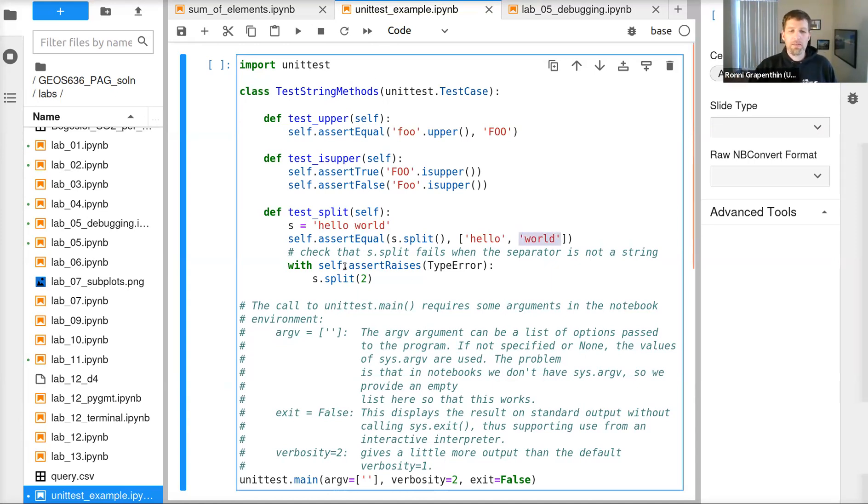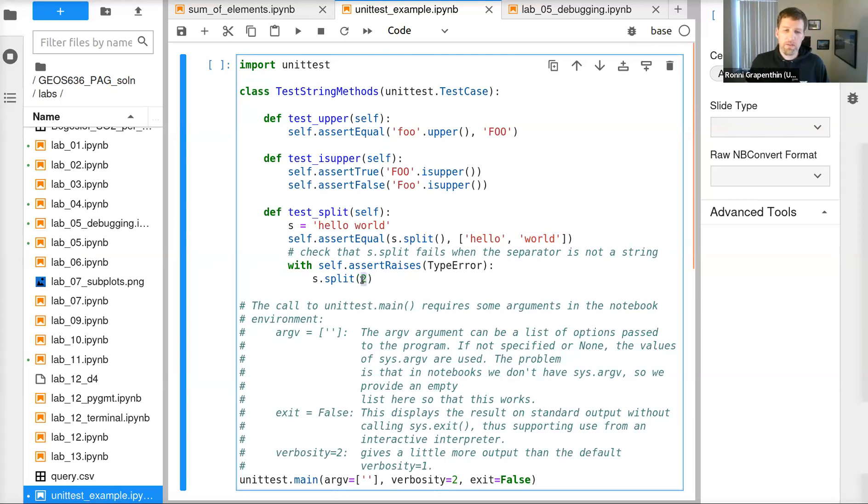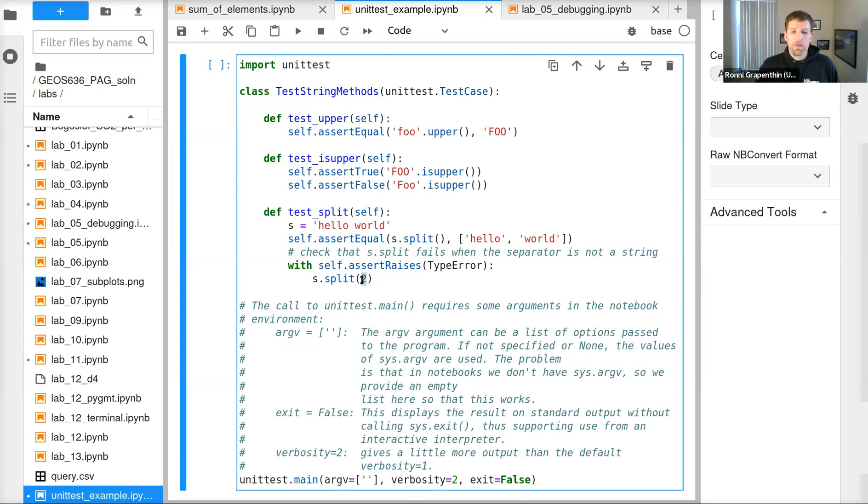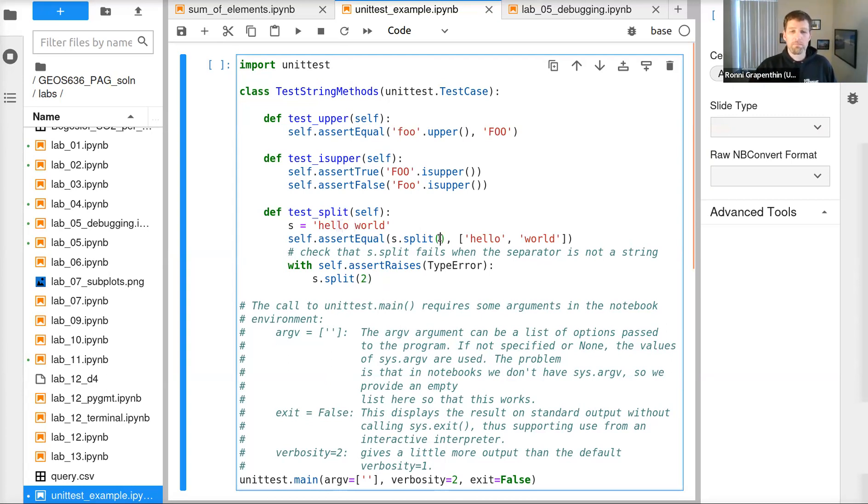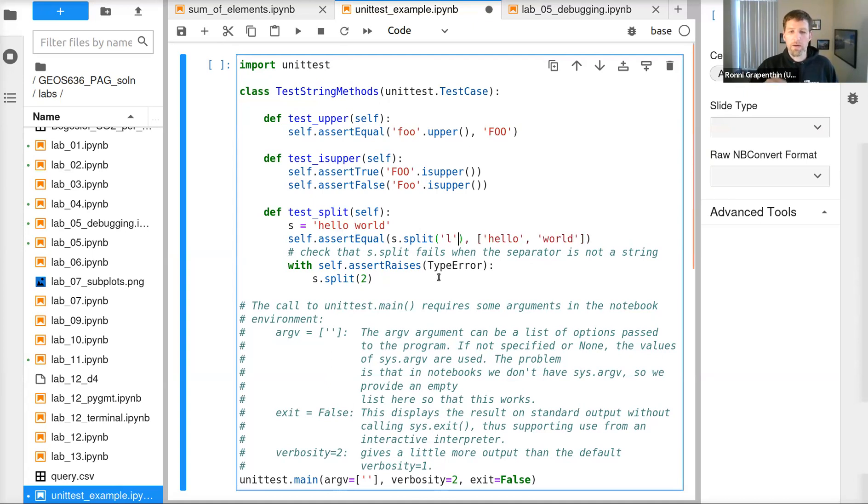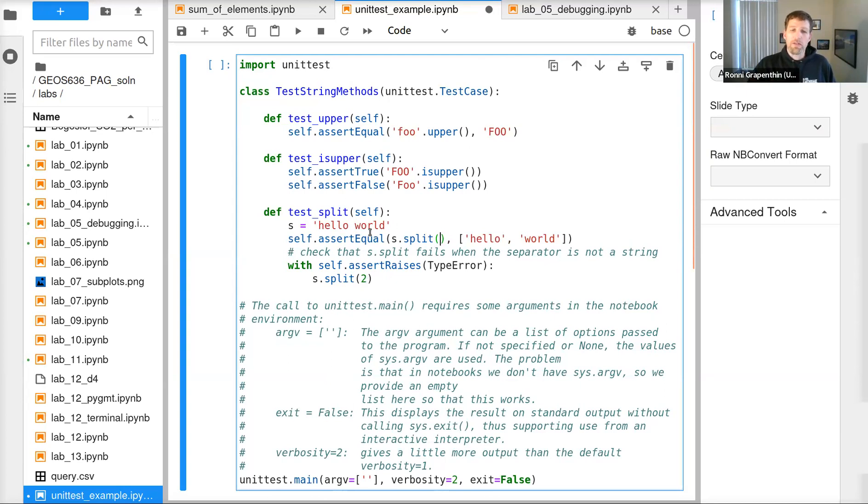And the last case here was that it should raise an error if we give it an argument that is 2, a number. The first argument you can hand to split is the separator. If you don't like white spaces, if you want to separate everything with an 'L', you can do that by handing here a string or character, but it shouldn't work with numbers. That should raise an error. That's the functionality of this function.